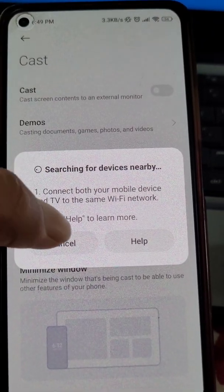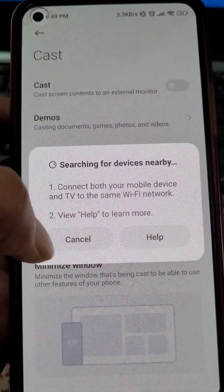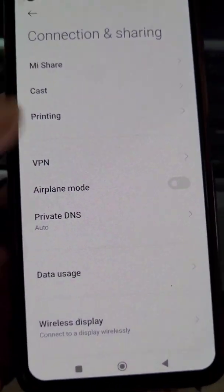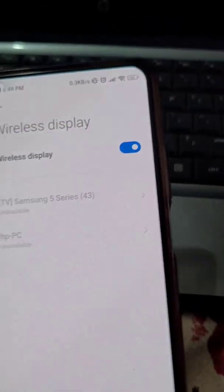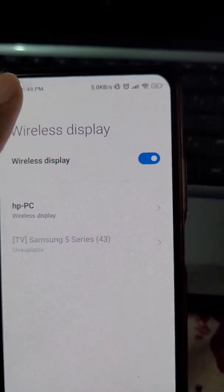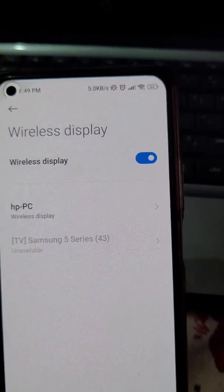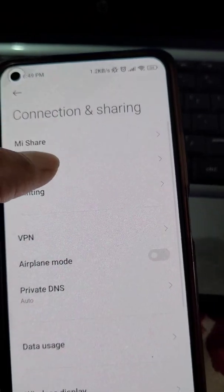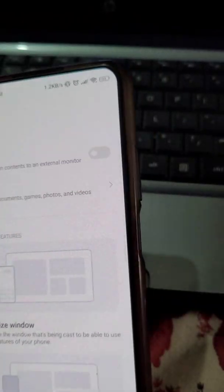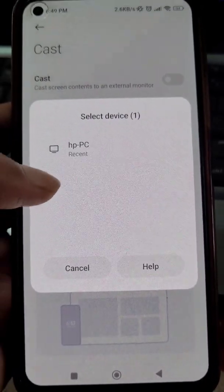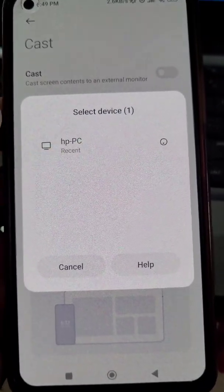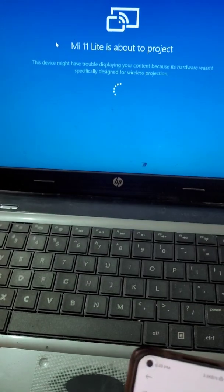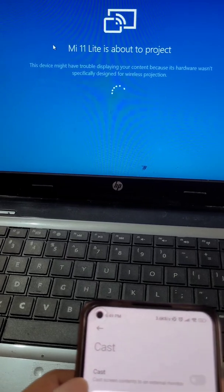You can see it's searching for devices. If it doesn't find any device, go to the Wireless Display option and if it is turned on, turn it off and turn it on again. Now if you turn Cast on you will see your device, and just select your device from here.